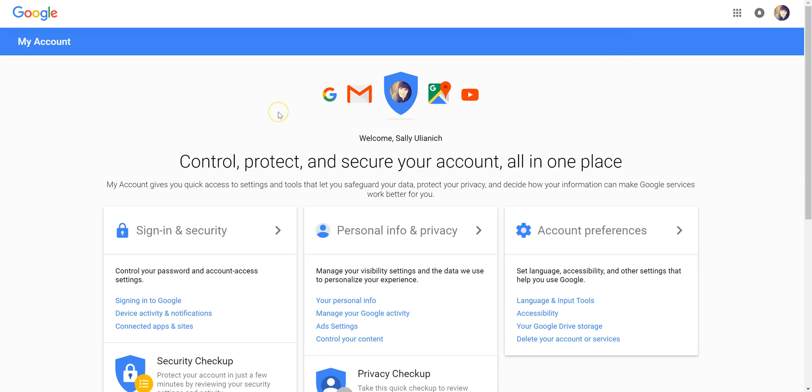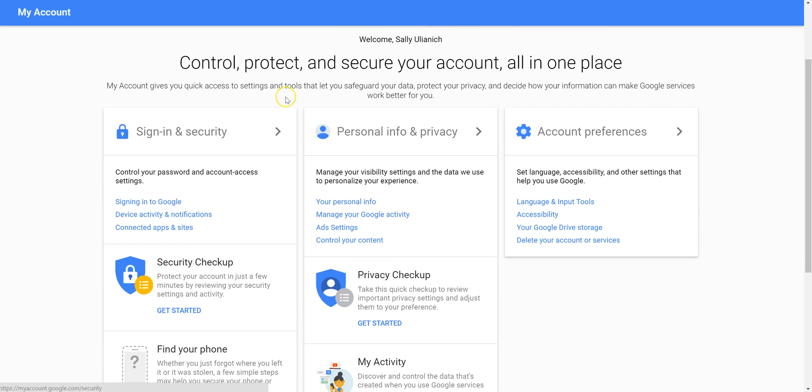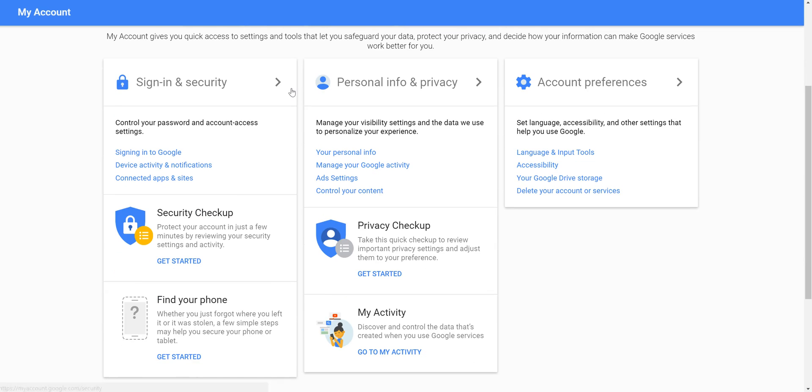And then from here, we want to scroll down. And we want to go to Sign In and Security and Connected Apps and Sites.